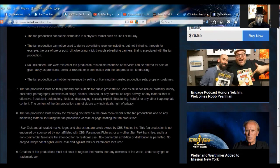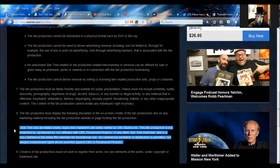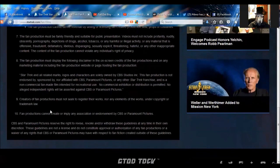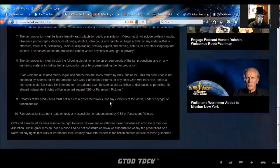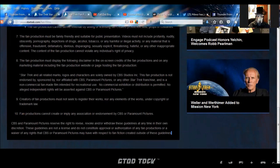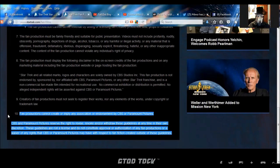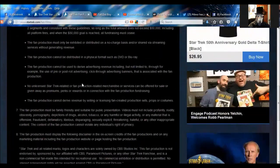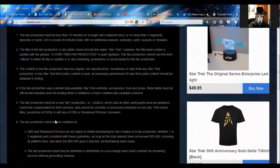The fan production must display the following disclaimer in the on-screen credits of the fan production on any of the marketing material, including the fan production website or page hosting the production. And of course here's their legal spiel right here. Creators of the fan production must not seek to register their works or any elements of the works under copyright or trademark law, and all that's common sense. Fan productions cannot create or imply any association or endorsement by CBS or Paramount Pictures. Congratulations, they targeted this right there. That's going to kill Jim Colley's production. Because to make it more like the old series, they were putting the Desilu Productions logos on the fronts of the episode. Congratulations, you can't do that anymore. Good job. Yeah, Paramount CBS, they really stood by you, didn't they?